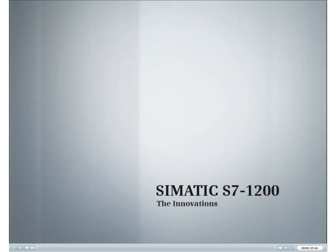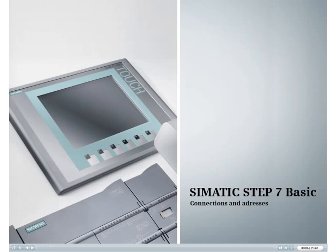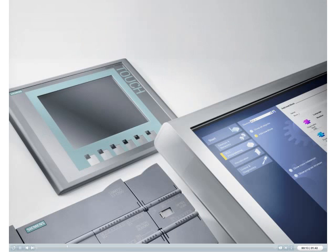Discover the new SIMATIC S7-1200 innovations. This podcast shows you how to maintain an overview over connections and addresses by using Step 7 Basic.